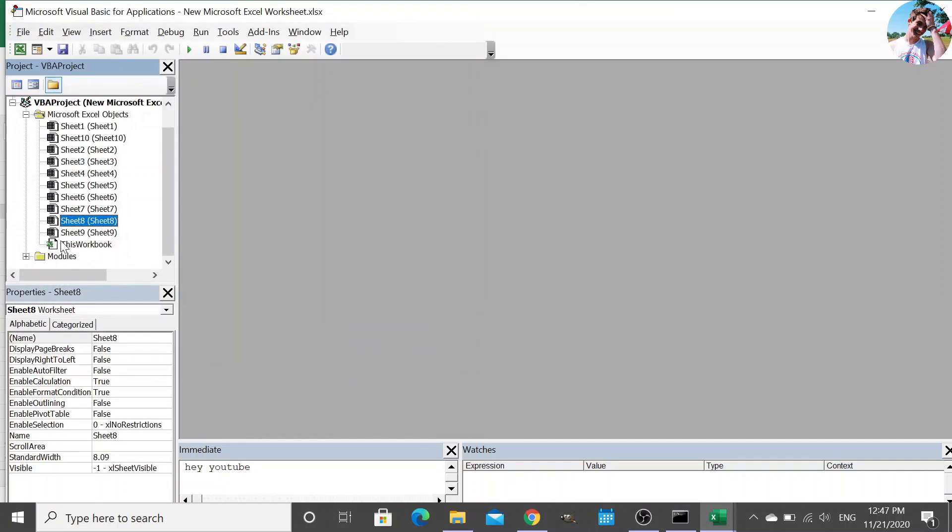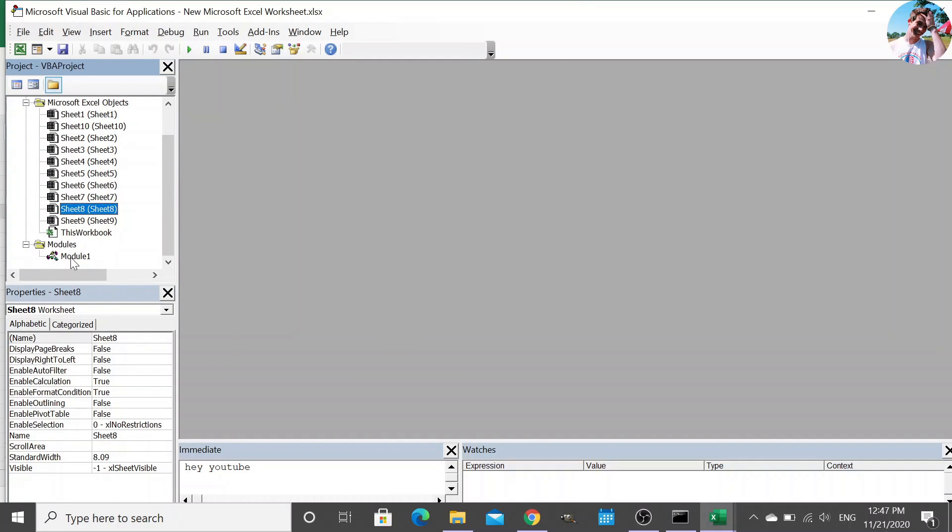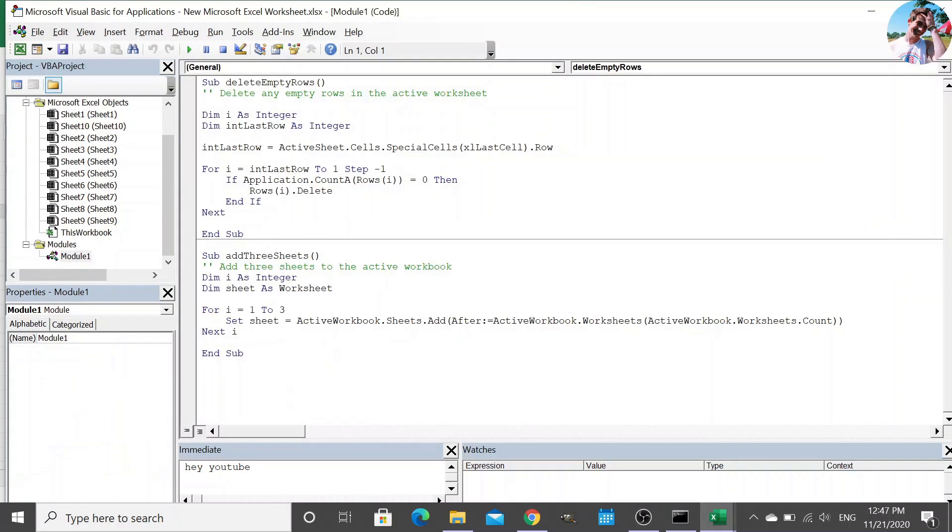And this module contains two subroutines. The first one deletes any empty rows in the active worksheet. And the second one adds three new sheets to the active workbook.